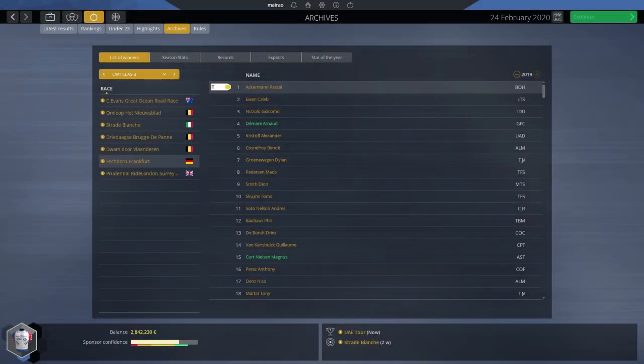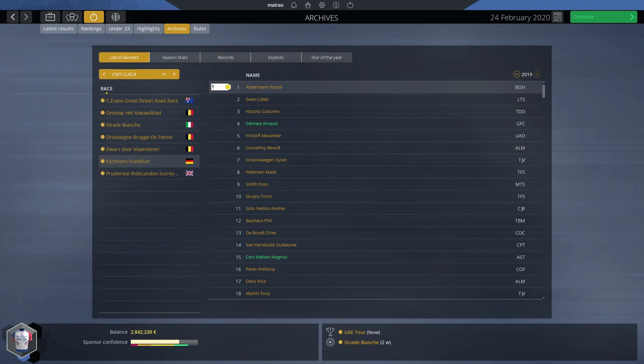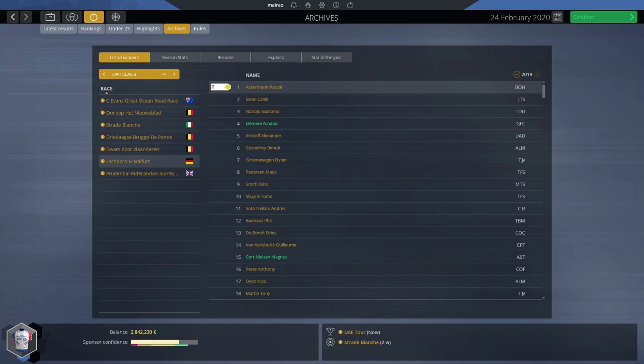Hello everyone, so I decided to bring back my Groupama FDJ career in a live stream mode. Most of you know that I stopped doing this because I barely had any time to record and edit the videos, so maybe I will try this from now on and hopefully this will work out fine.